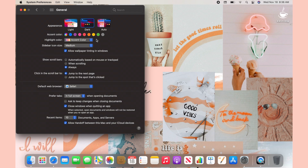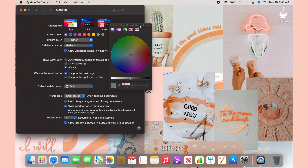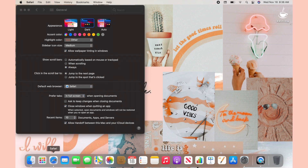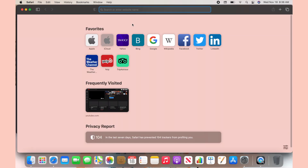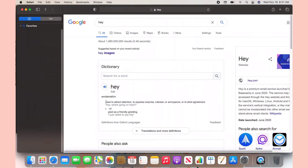Another customization is changing your highlight color. Go next to Highlight and choose your color. I like going into Other and choosing my own color. I went into Safari just to test it out — I typed something random, highlighted it, and ended up really loving the color I chose.